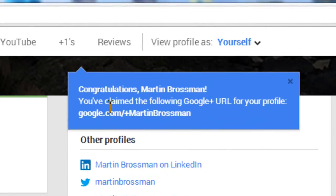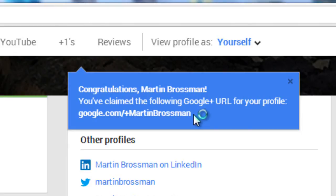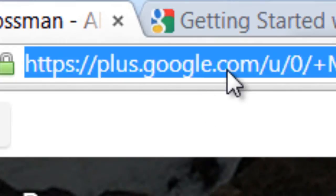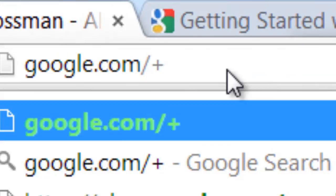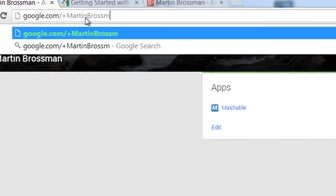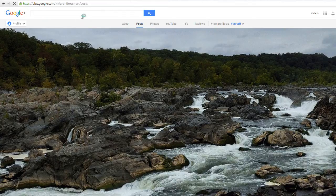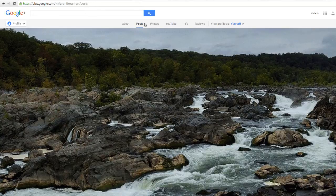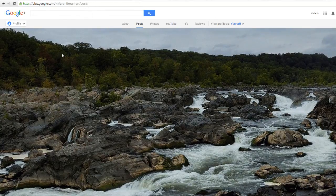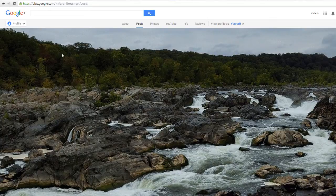Now it gives me a little congratulations. Martin Brossman, you've claimed the following URL. So let me demonstrate this — very cool to have. If I go to plus.google.com slash Martin Brossman, it goes there. The default setting is the posts view when you first get it. And this completes this video.